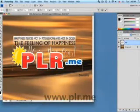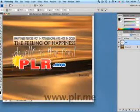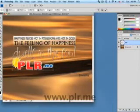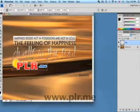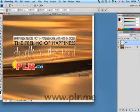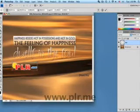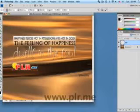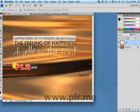Now grab a corner and drag it to reduce the size. You'll see that the logo image is not constrained to its original dimensions, but in most cases you can eyeball it. Now we want to move the logo image down to the corner of the wallpaper, so let's choose the Move tool.